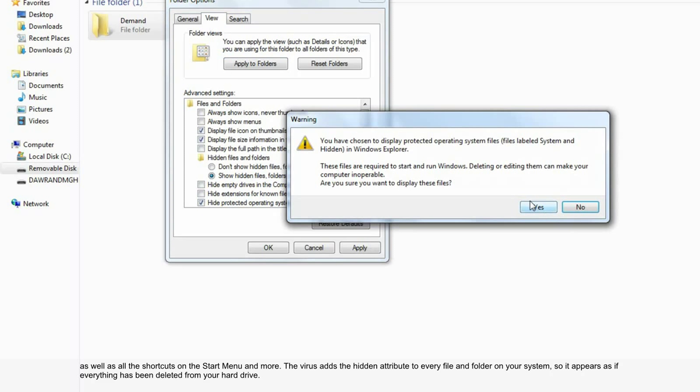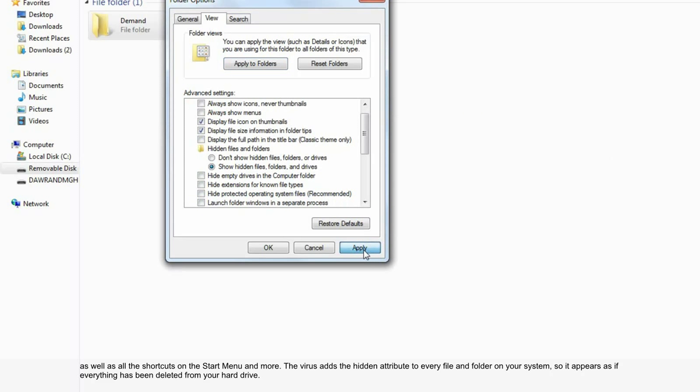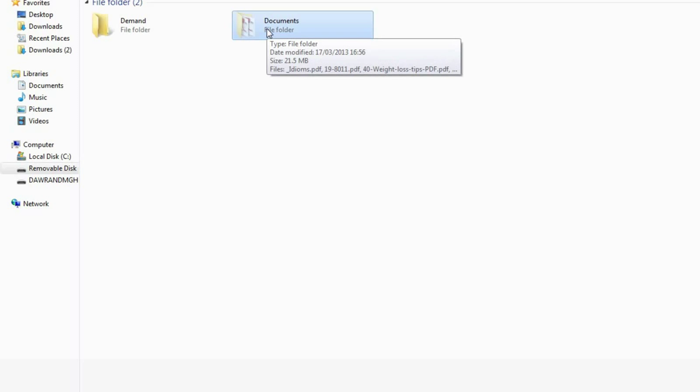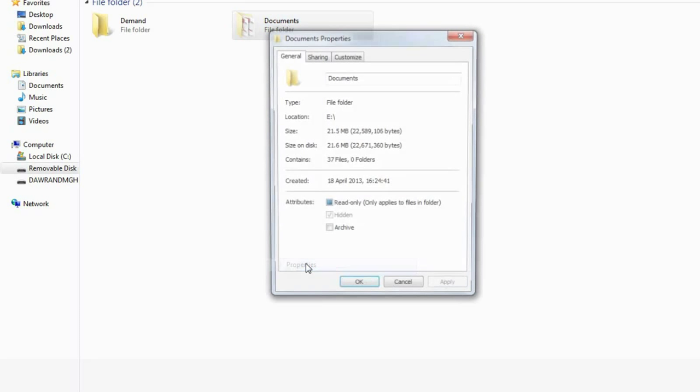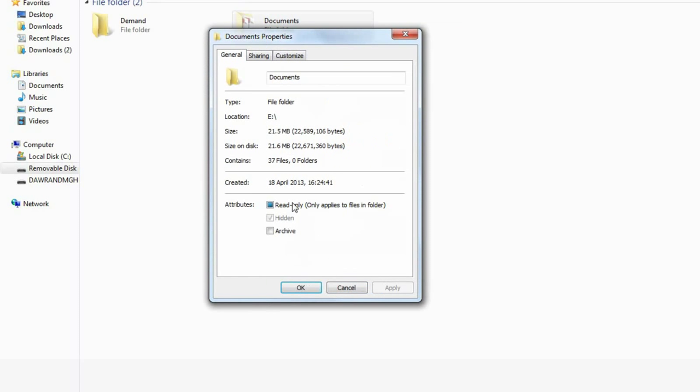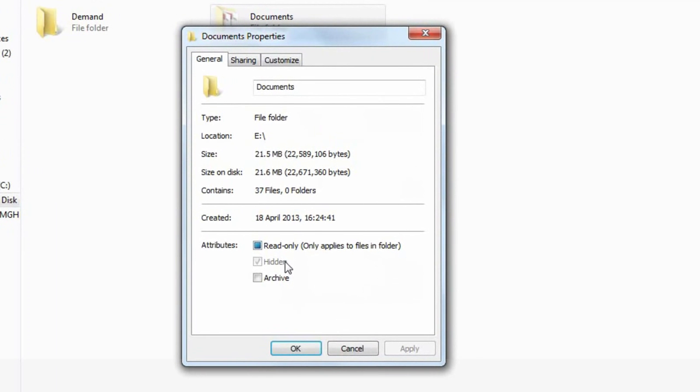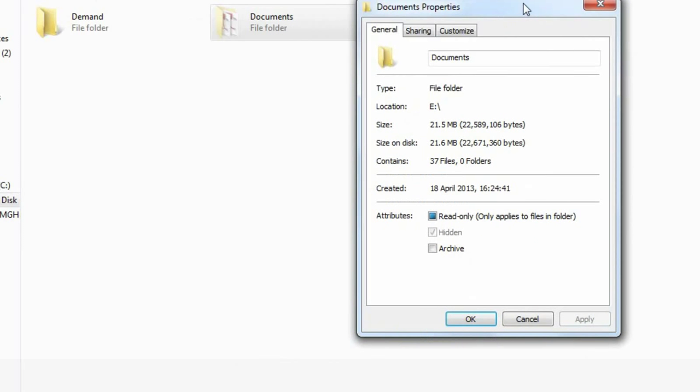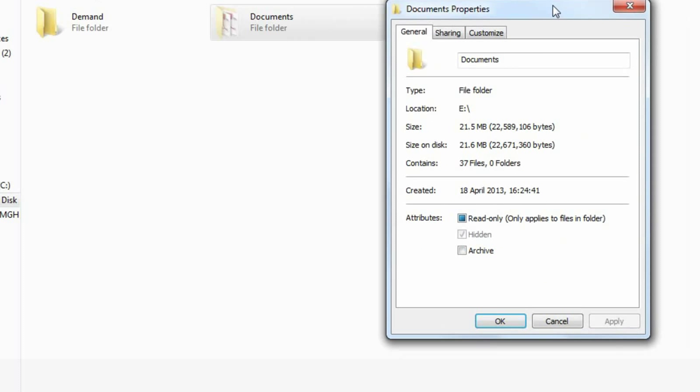This file can't be unhidden because it has been affected by the virus. So there are a lot of ways to solve this problem to unhide this.